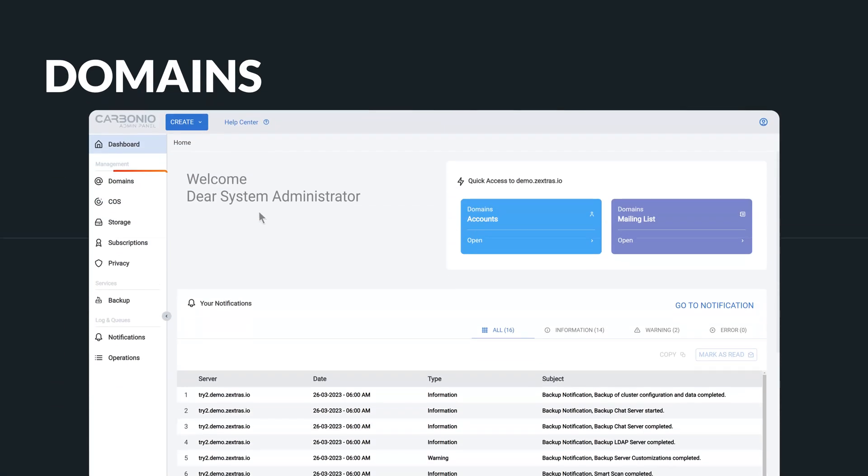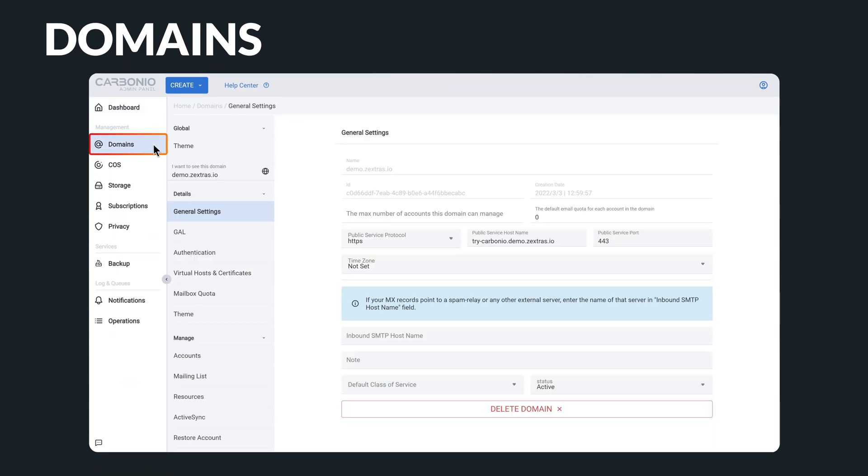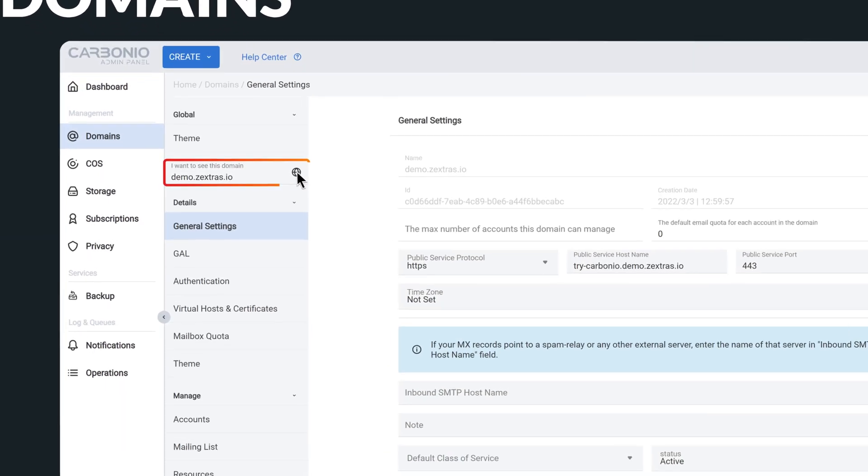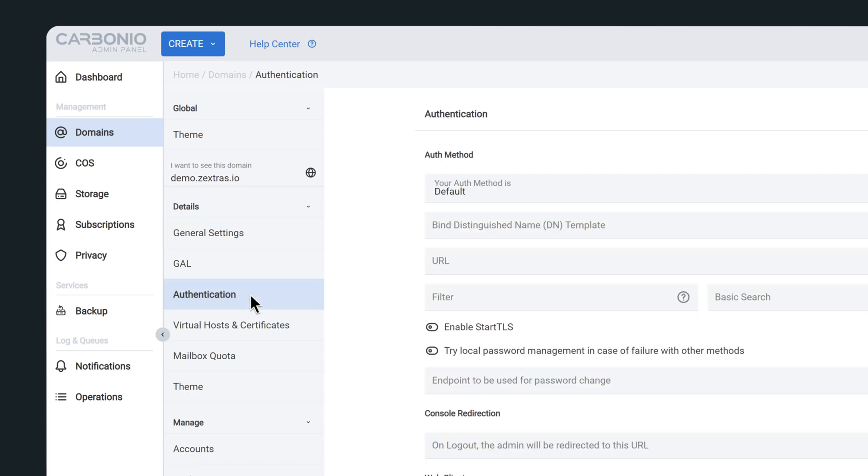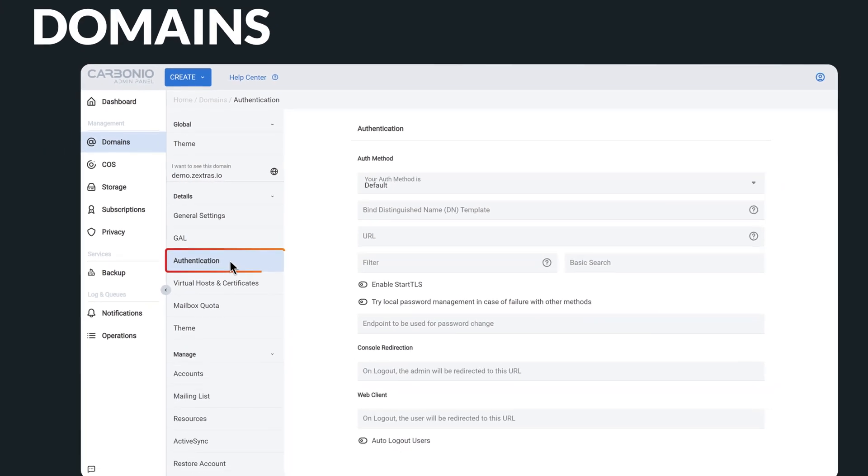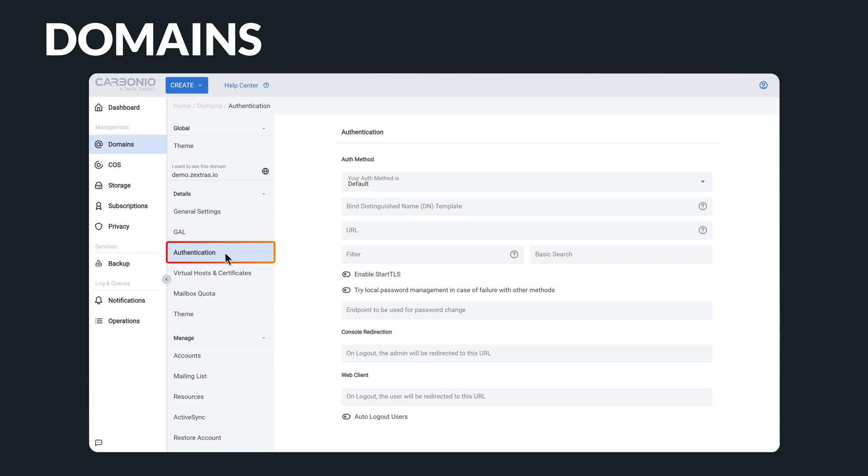The next stop on your journey is domains, where you can choose any domains on your system and manage all of their associated aspects with ease. For instance, you can easily control how users are authenticated on the system, creating a more secure environment.